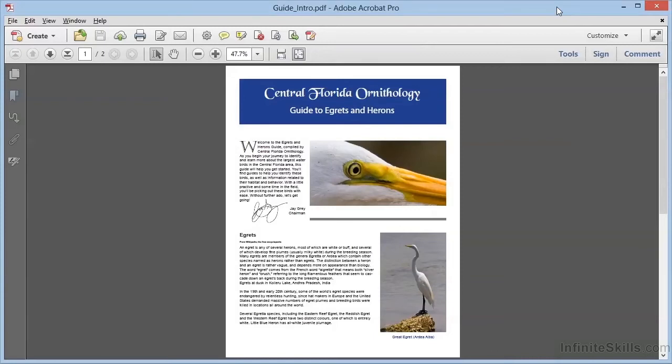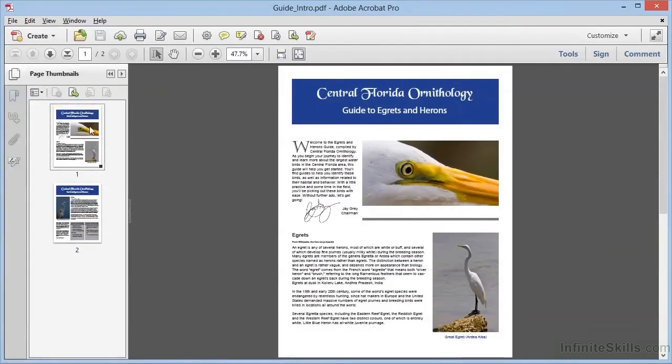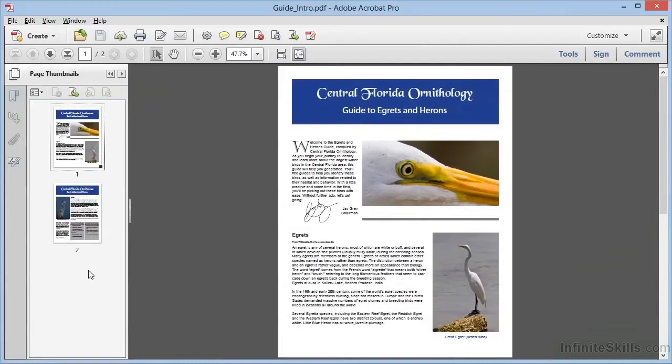We're working with the file guideintro.pdf. If we open up the Page Thumbnails panel, we can see that this is a two-page document, and what we'd like to do is bring in a few more pages to this document. We've just created some additional content and we'd like to combine it together a few pages at a time.